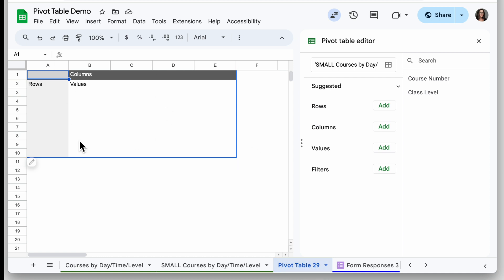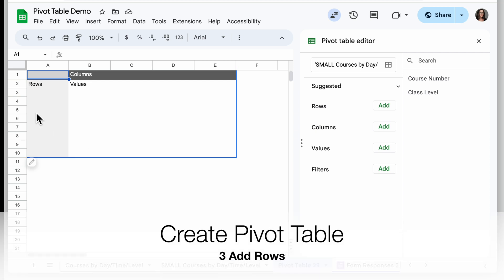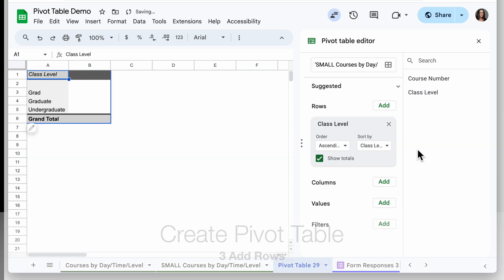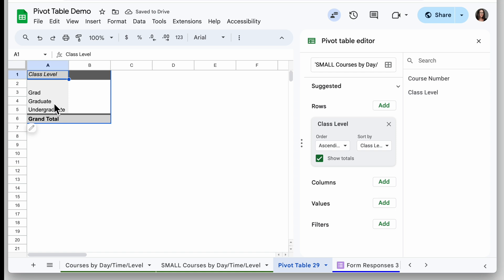Here are my pivot table tools. What I need to think about first is what I want to add as the row — in other words, one of the things I want to count or sum. For this it's the class level, so under Rows I'm going to click Add and choose Class Level. The pivot table automatically adds every unique value in that column. Here it's showing grad and graduate separately, so I'll go back and fix my data in a minute.